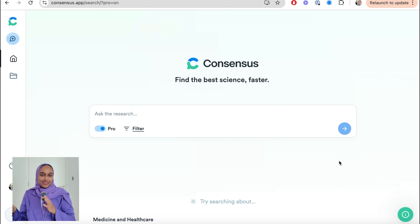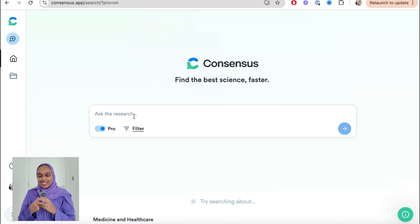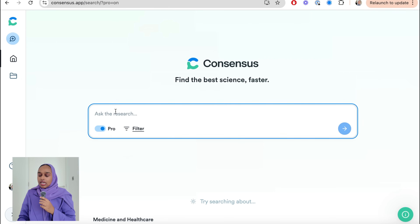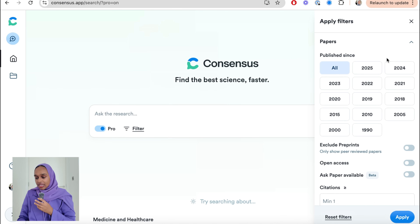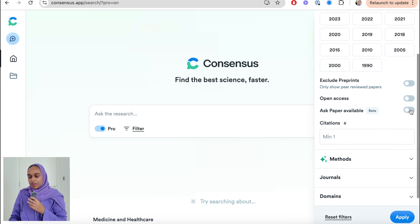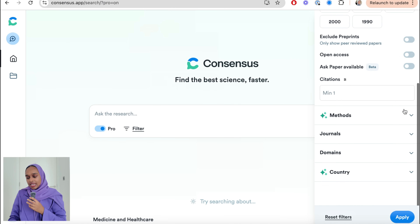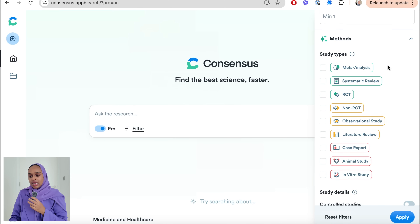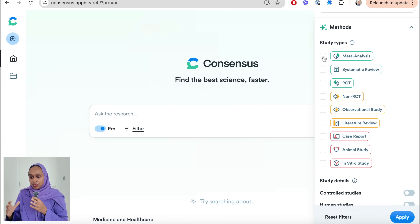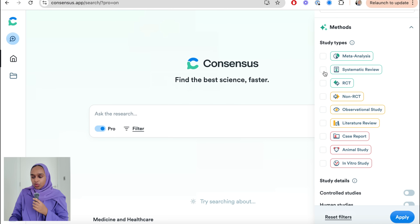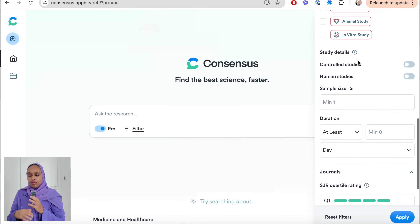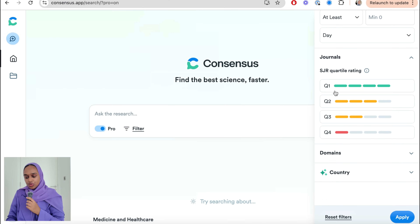This is Consensus — think of it as your research search engine. It's clean and easy to use. You just plug in a question and you can also filter: by papers from a certain timeline, excluding certain papers, open access only, number of citations, and methods — for example, only systematic review papers or reports. You can also filter by journal and country where the study took place.